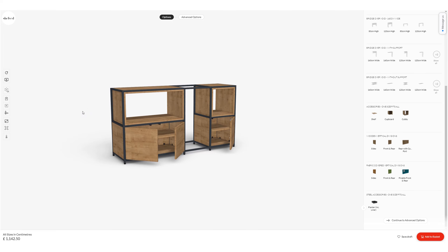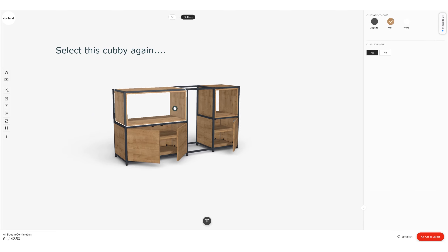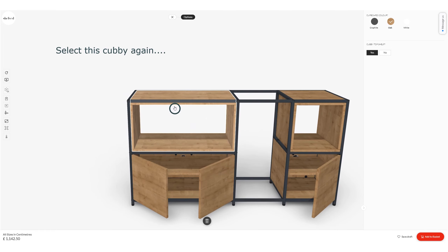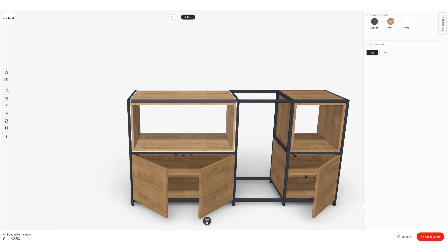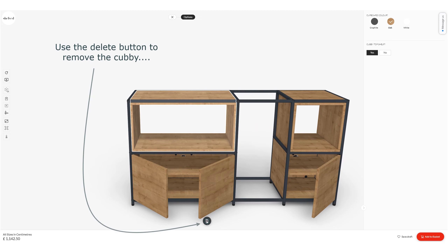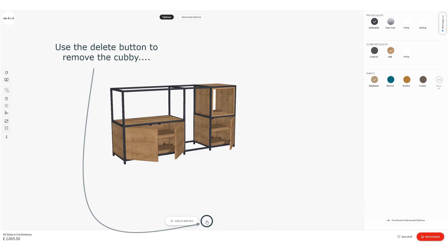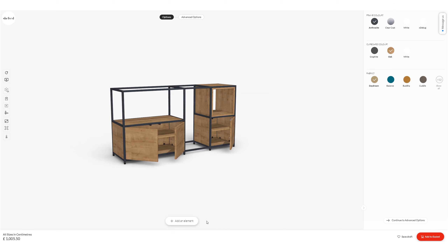Actually, I've changed my mind. I'm going to select that cubby again and use the little trash can down the bottom to delete it and remove it. That's where the delete button is.